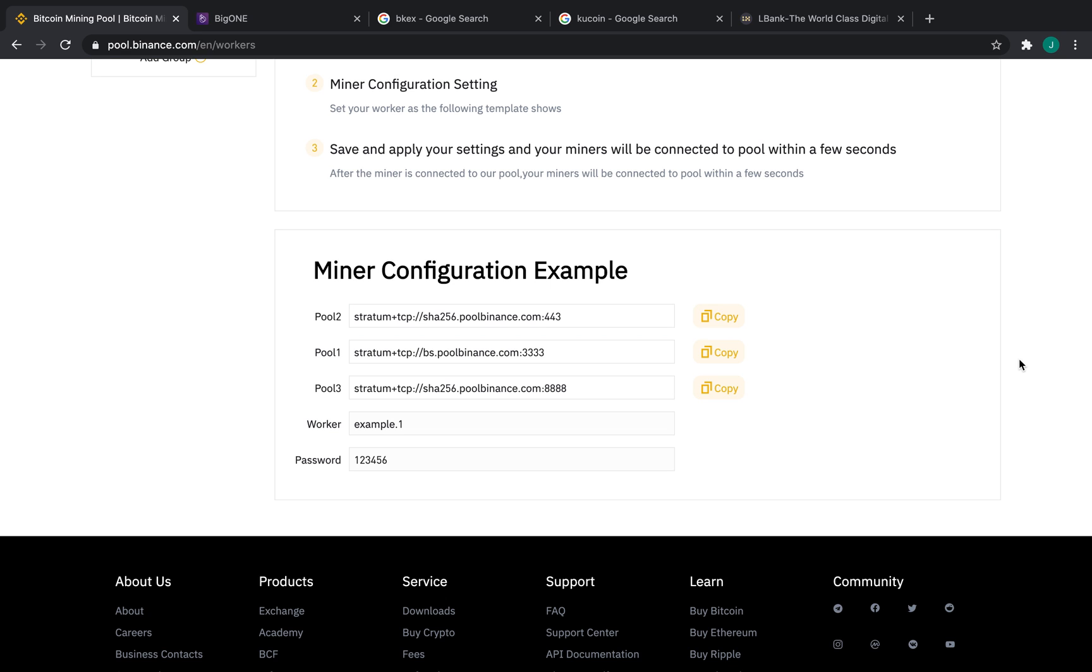Now, there are spots for Pool 1, Pool 2, and Pool 3. Pool 1 and Pool 2, we recommend to be Binance Pool Stratum Proxies, and Pool 3, as a fail-safe, we recommend as an external pool, so that in the unlikely event that Binance Pool goes down, you're still earning.